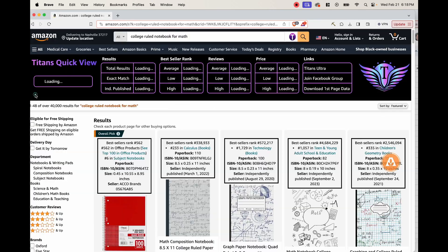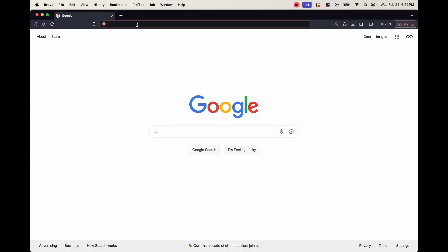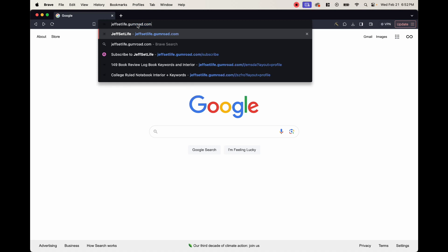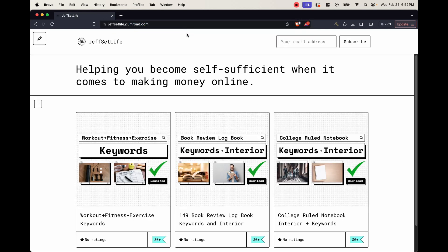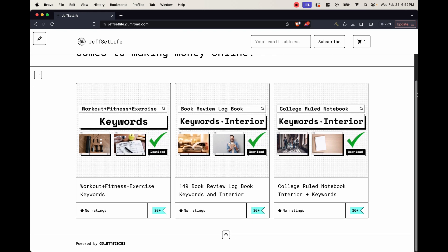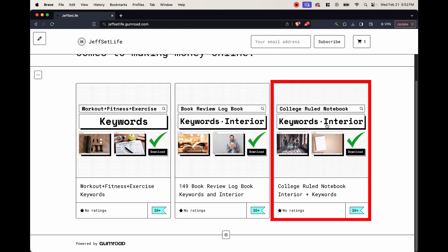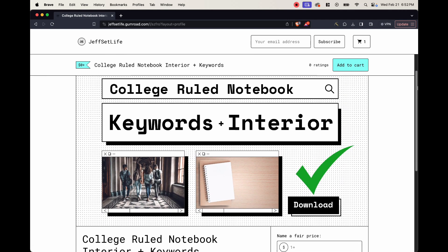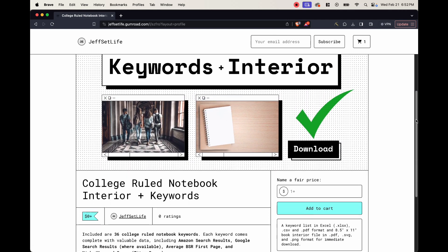I've gone ahead and made both of these available on my Gumroad. You can go ahead and download these. You can get them for free or you can pay what you feel like it's worth. So if you're interested, the link to my Gumroad shop is down in the description below. So feel free to go grab yourself this interior as well as the keywords.